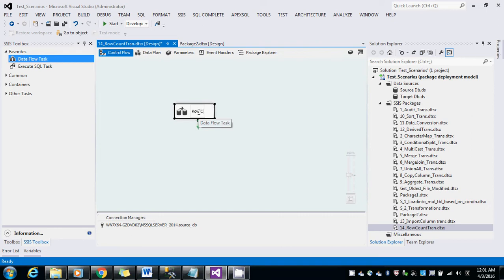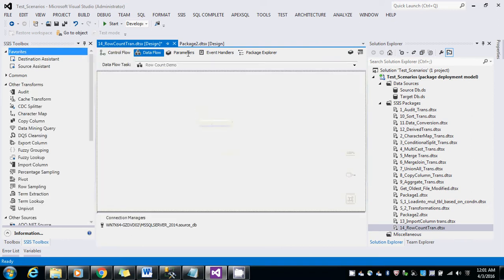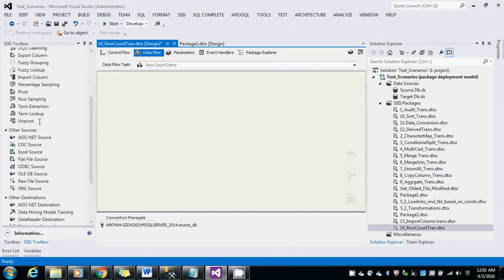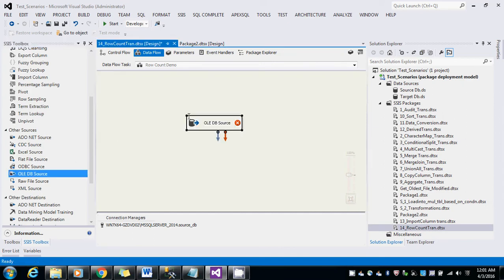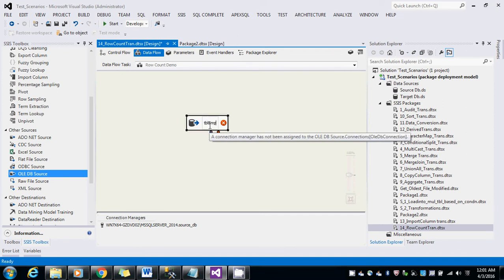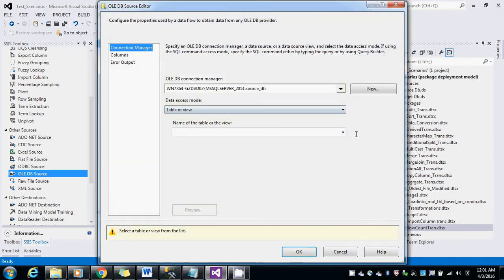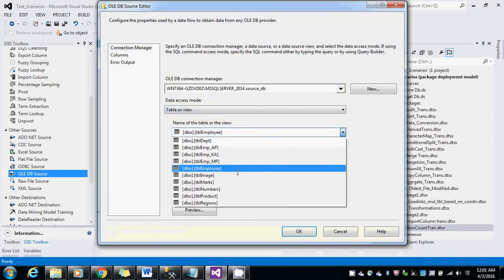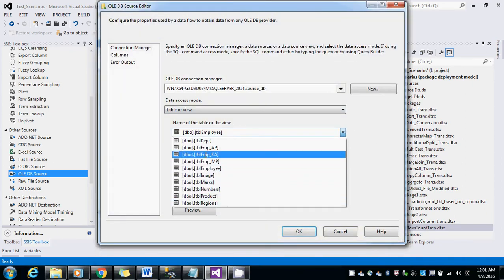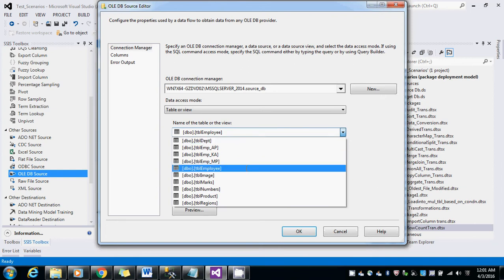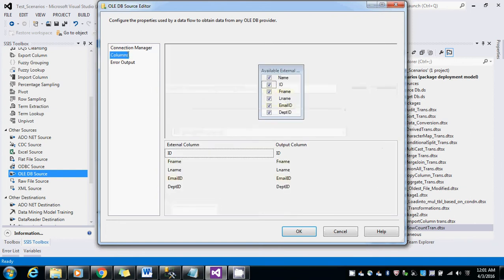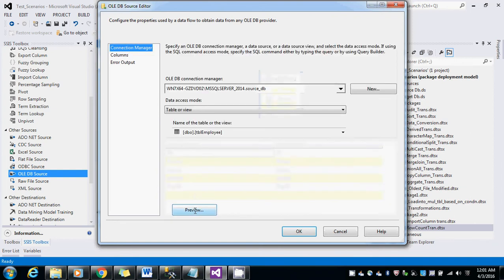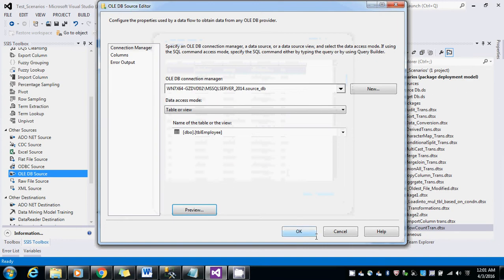I am just going to rename the data flow task. Drag and drop the OLEDB source. I am going to take the DBL employee as a source. There are some quite a lot of records.